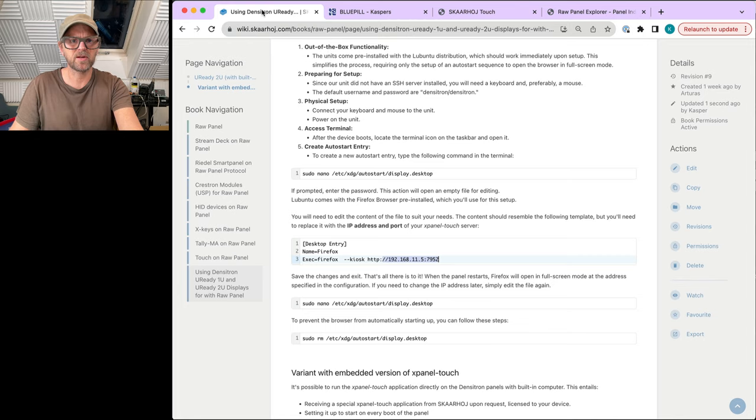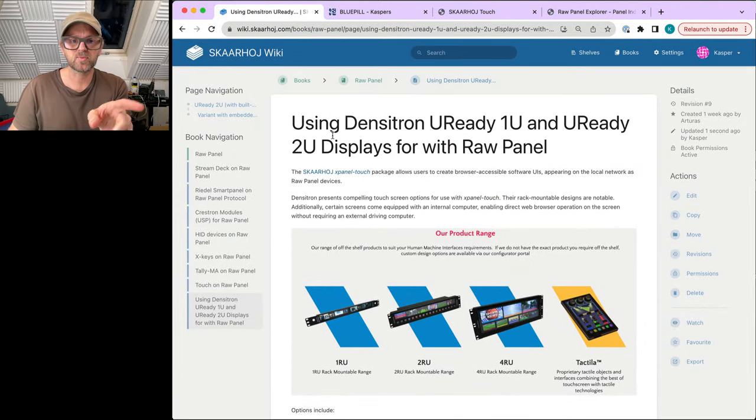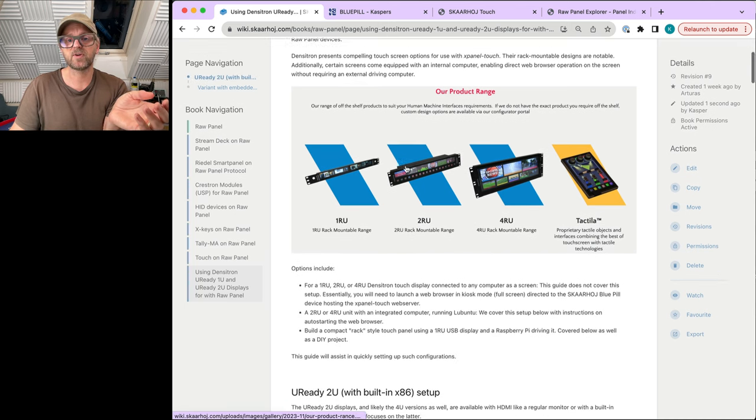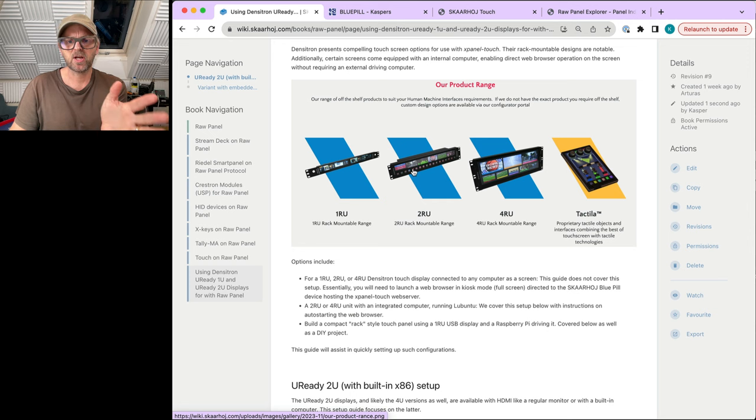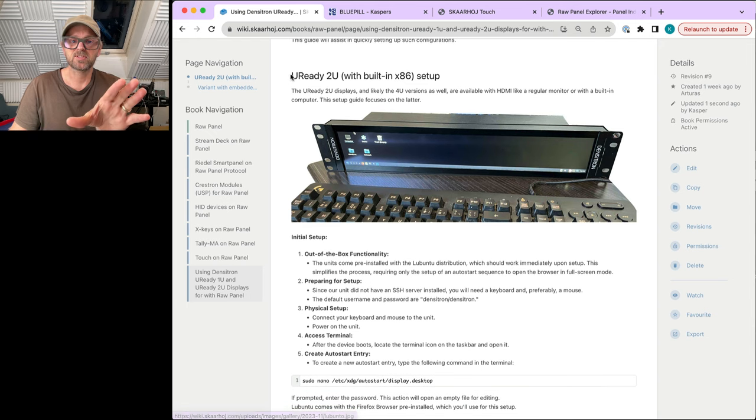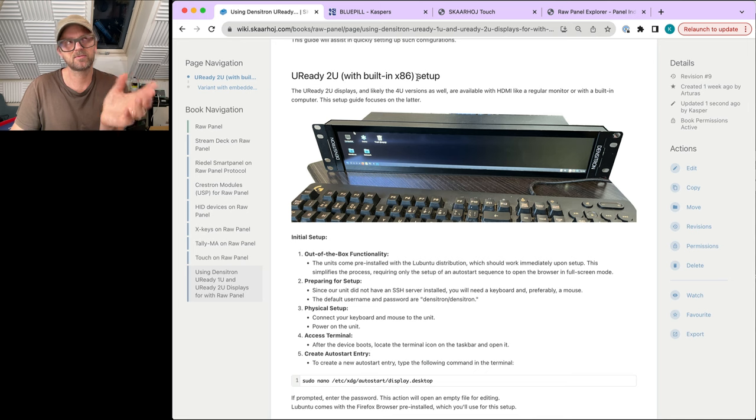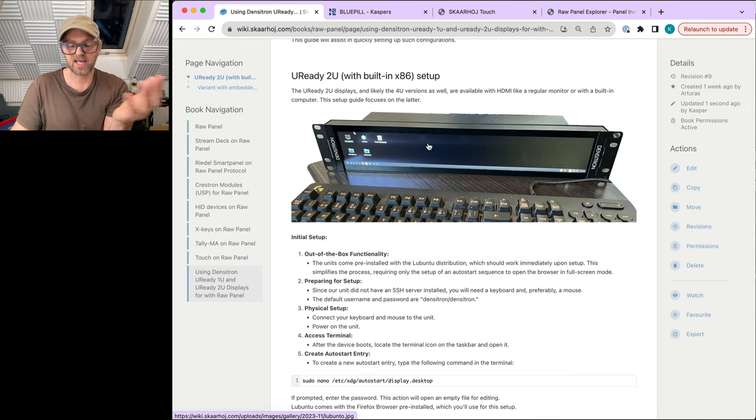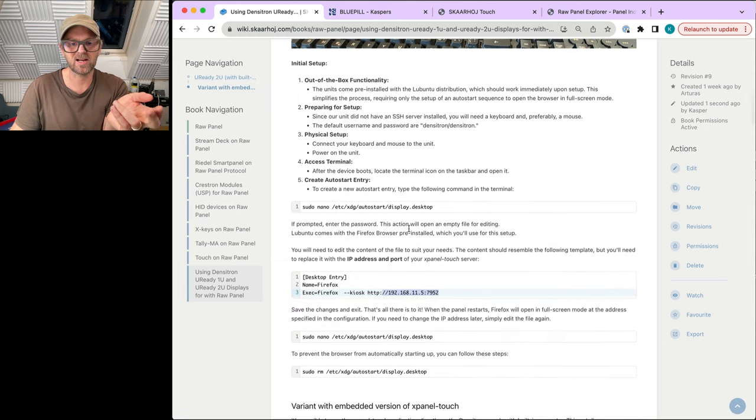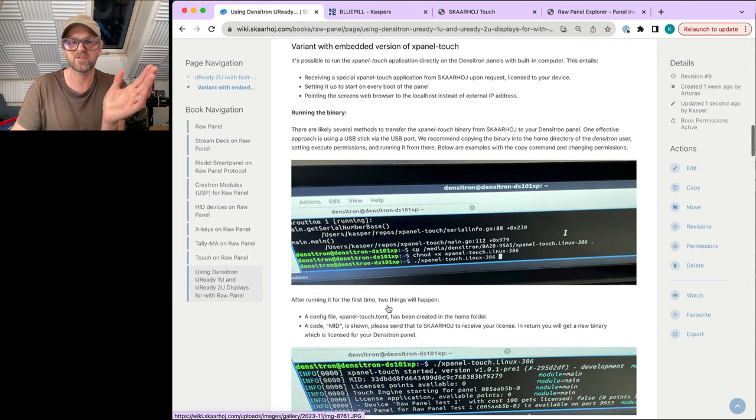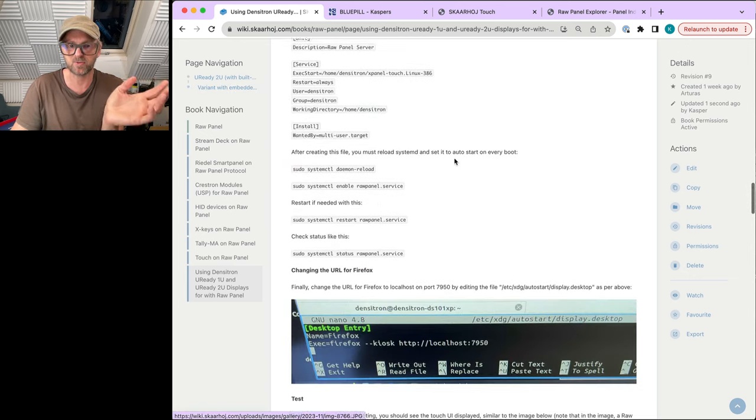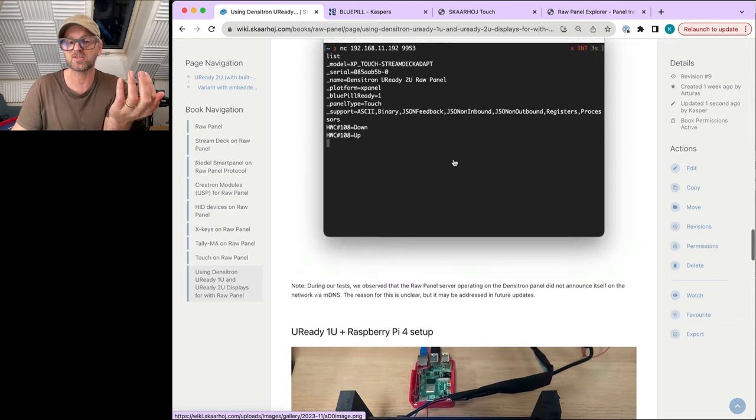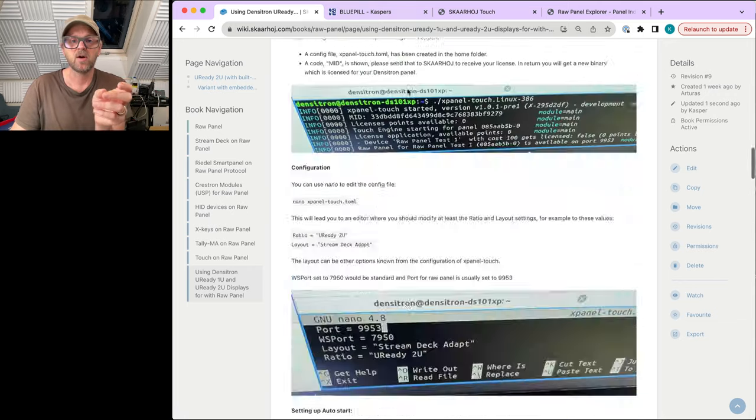Just to introduce you, on our wiki pages we have a great article about the U-Ready 1U and U-Ready 2U displays from Dentitron. I'm not sure these are called U-Ready, but anyway, this product range you'll be able to Google or you may already know if you're watching this video. The main focus is a U-Ready 2U display with an x64 or x86 inside so that it actually runs like Lubuntu. It can also run Windows, but we got the cheaper version with Lubuntu so we don't have to pay a license for that. This introduces you to how to set up the web browser automatically opening, and here is information about how to make a variant where you get the X Panel Touch application running on the panel.